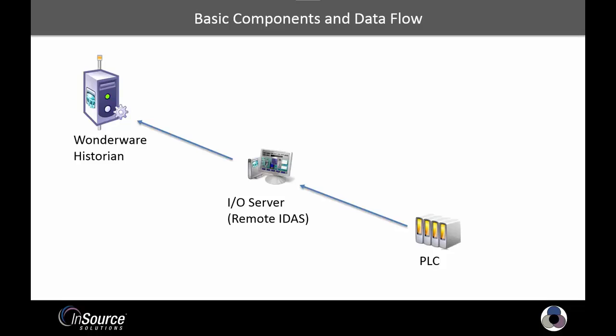The Wonderware Historian, an I.O. server where the Remote IDaaS is going to be installed, and a simulated PLC.